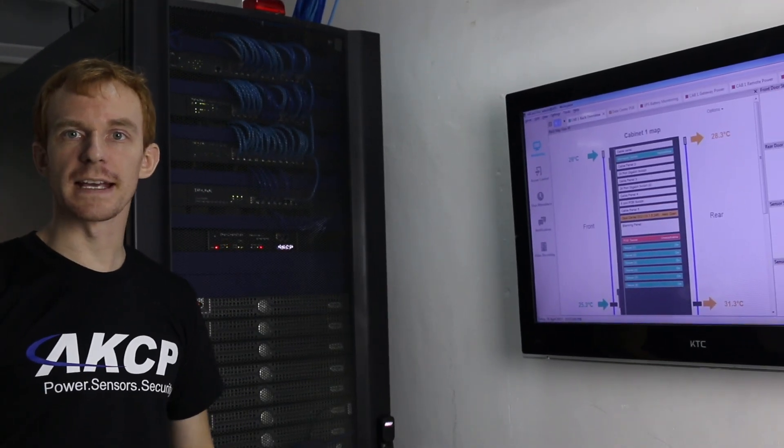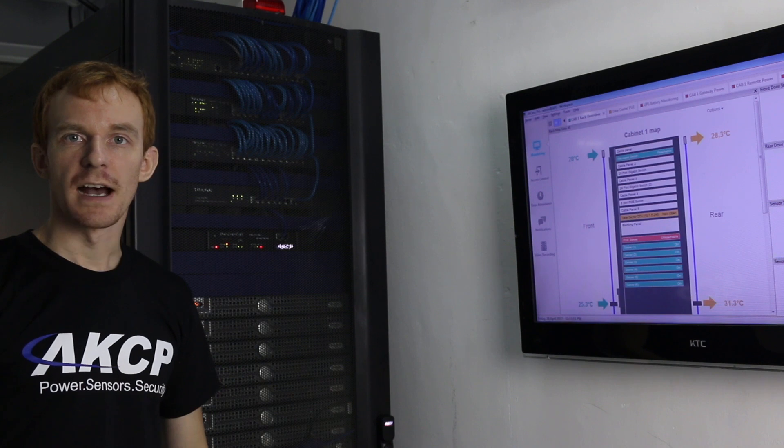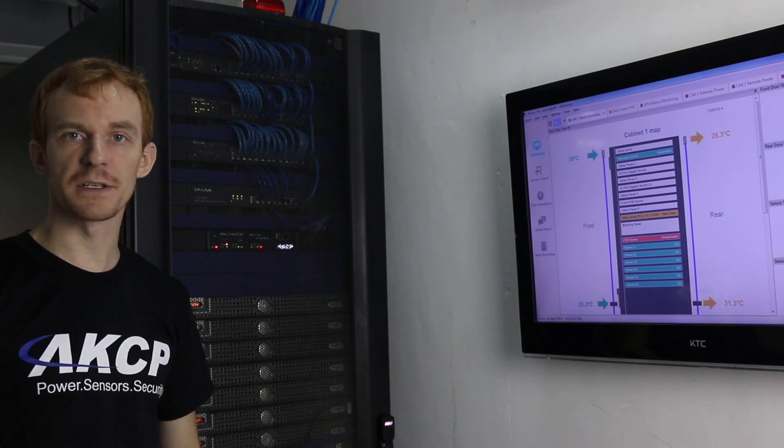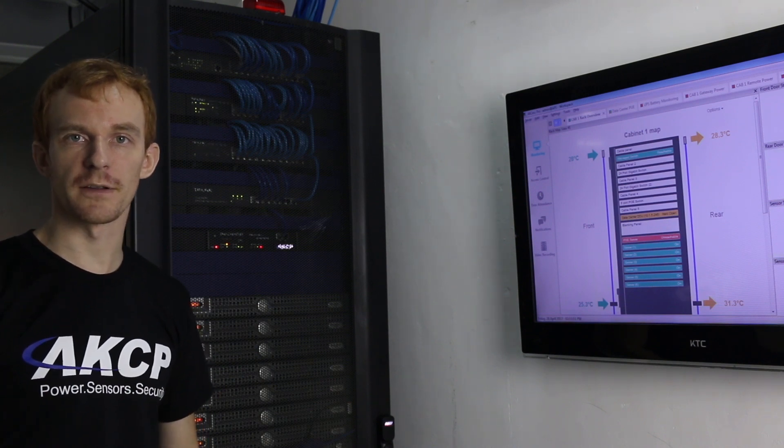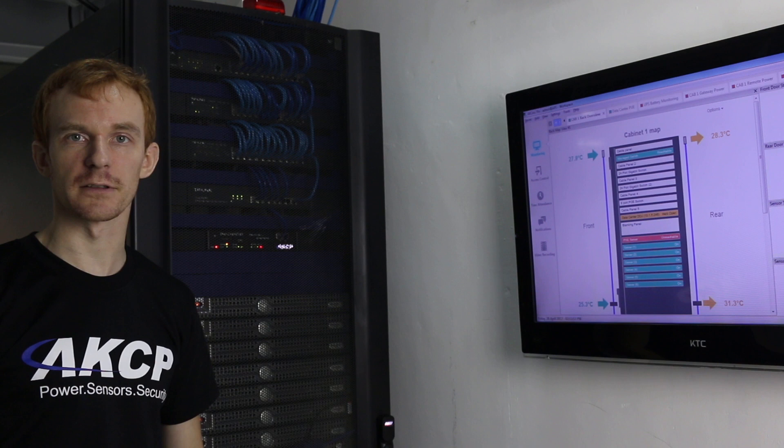Here I am in the AKCP test data center and I'm going to be showing you our SP2 Plus with thermal maps and swing lock handles.